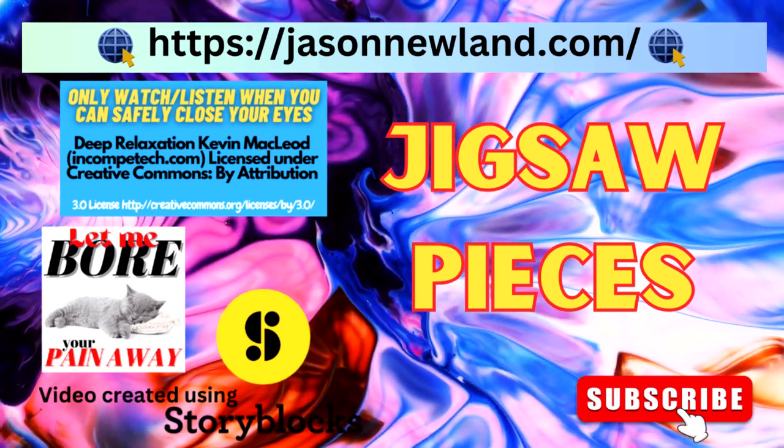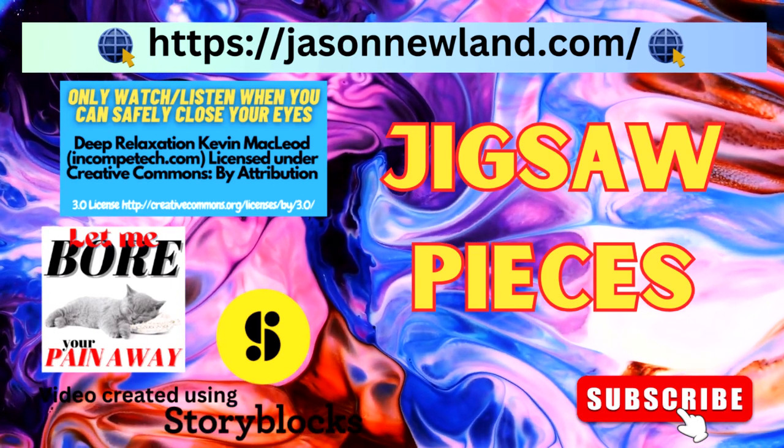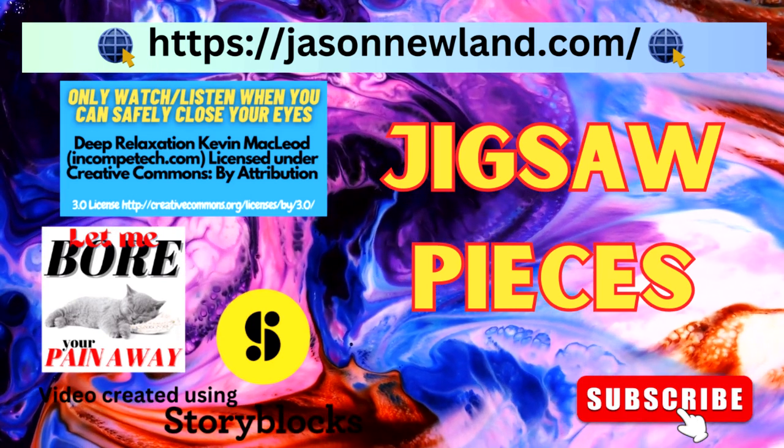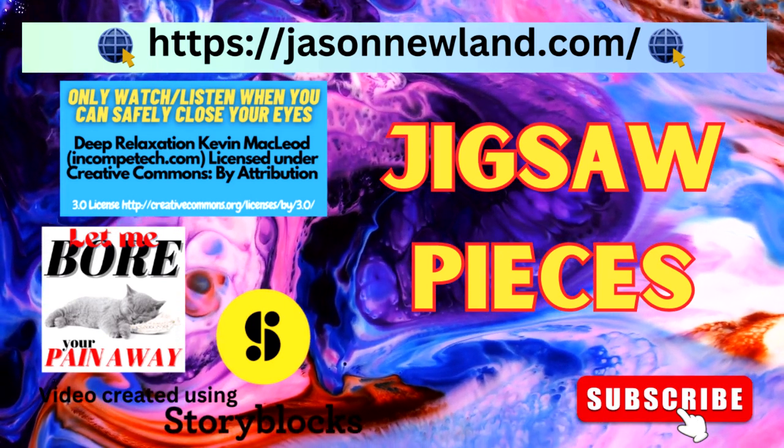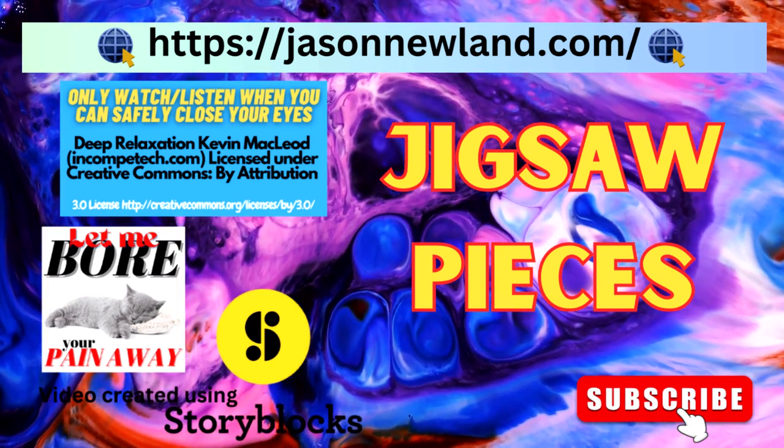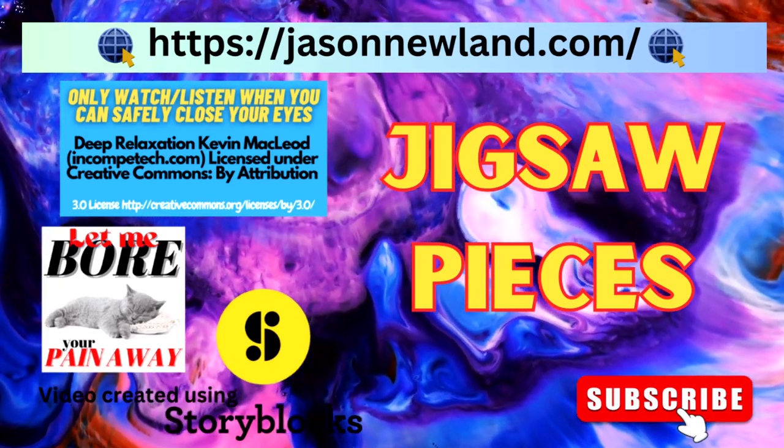Hello. Welcome to Let Me Bore Your Pain Away. This is the third video in this series, and I've created a new podcast around this, so you can check that out. It's on Spotify, Apple Podcasts, and other platforms listed on my website. Please only listen when you can safely close your eyes, and only when you know the cause of your chronic pain.